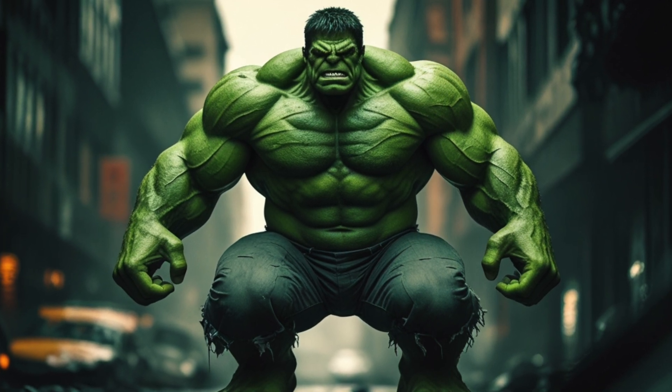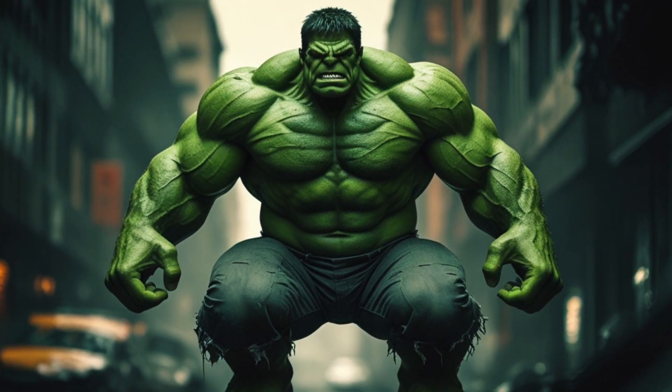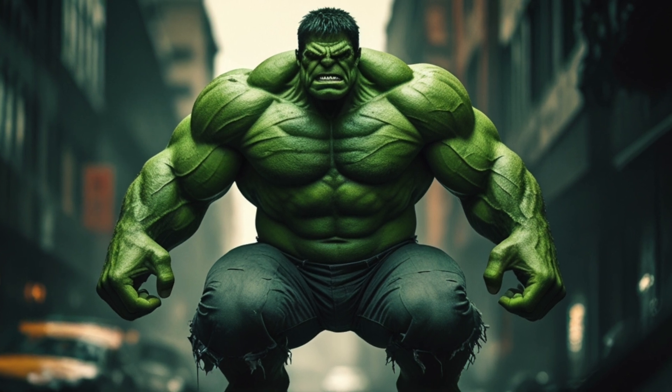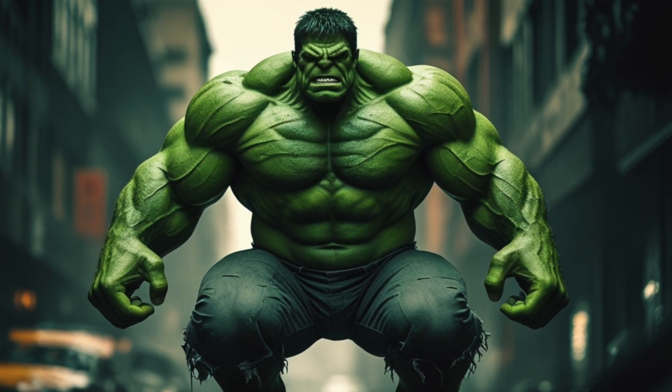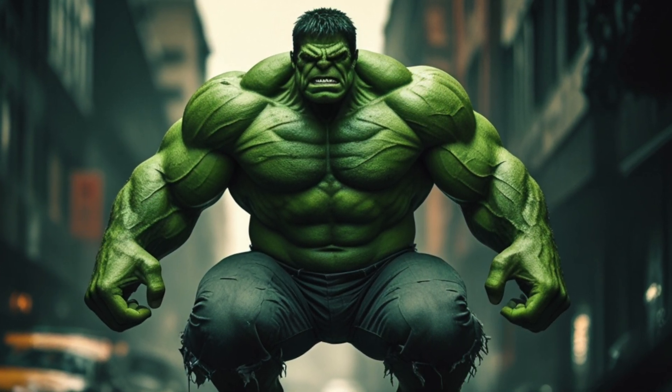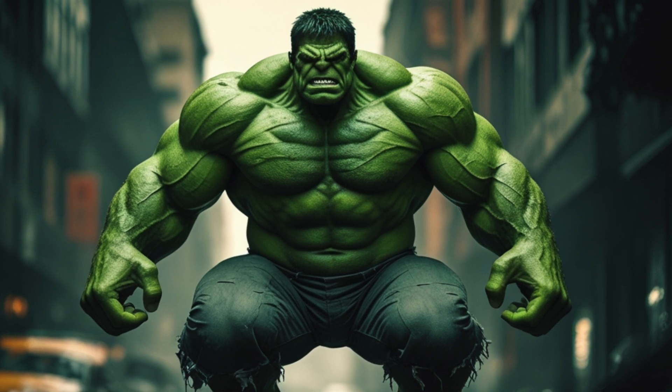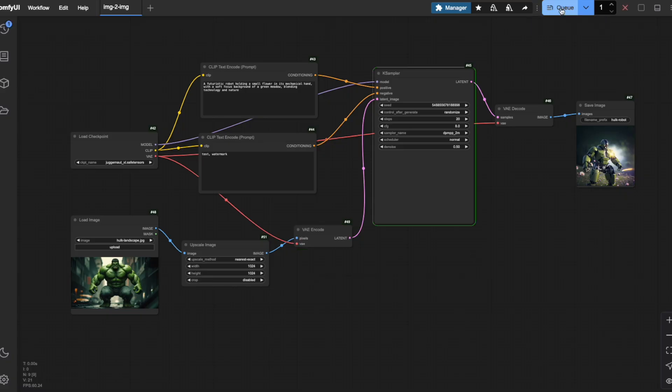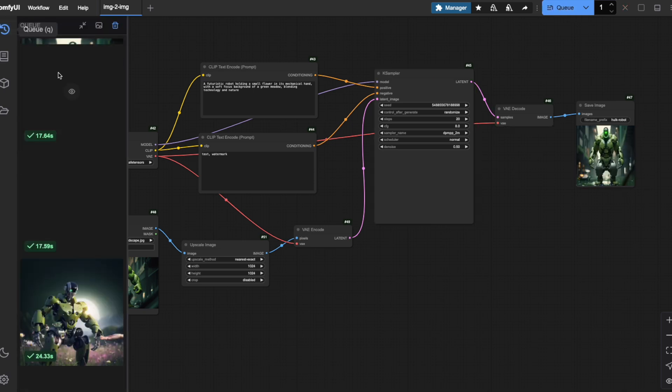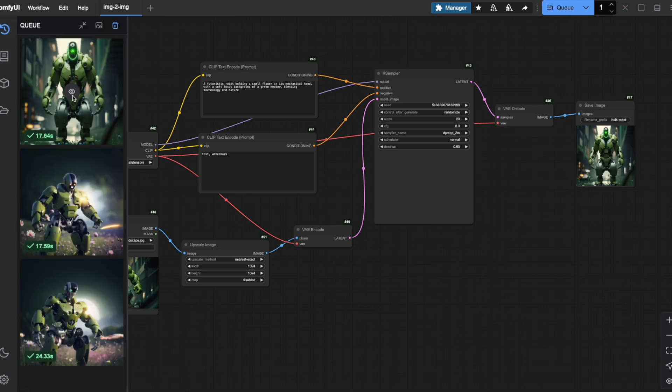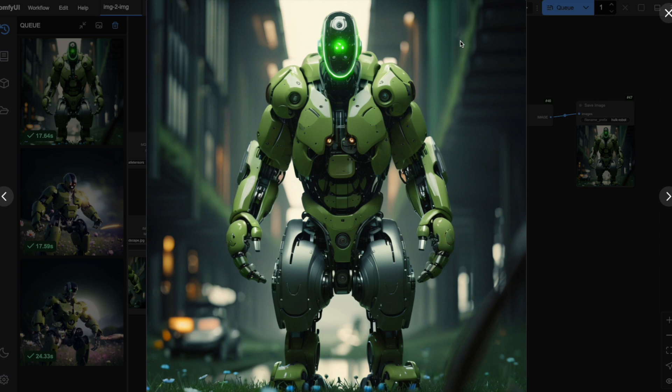But I need my final output to be a perfect square at 1024 by 1024 pixels. How do we handle this aspect ratio change without distorting our image? First, let's see what happens if we don't take any special steps. When I run this workflow, look at the result. The output is indeed square as requested, but notice how everything looks stretched and distorted? The AI has simply squeezed our wide image into a square format, making everything look unnaturally compressed horizontally. This clearly isn't what we want.